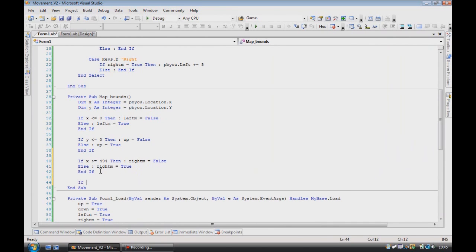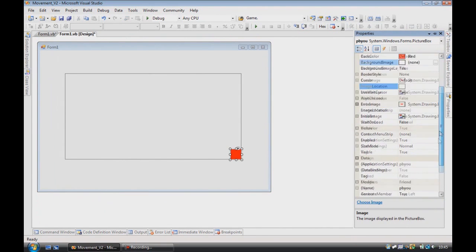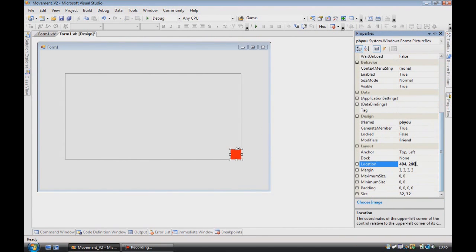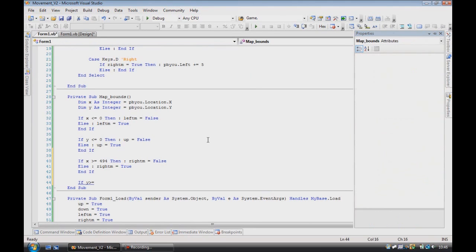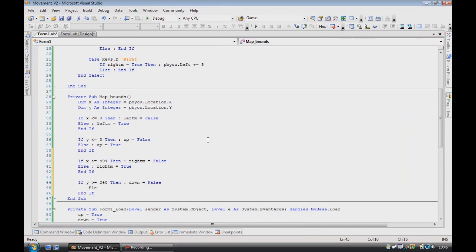And then, if your y is greater than or equal to, get the y location from there, which is 240, then, your down is equal to false, else, down is equal to true.